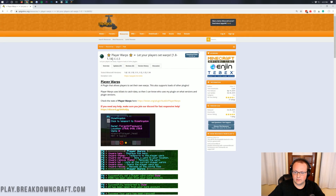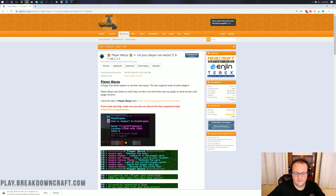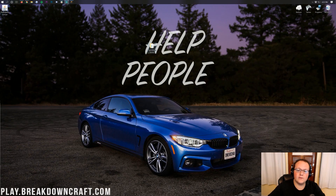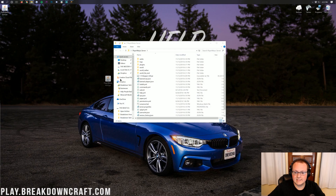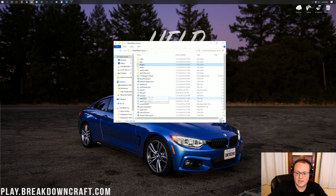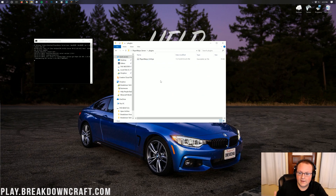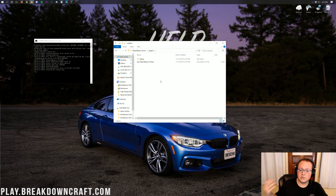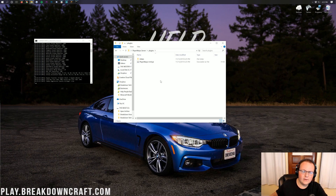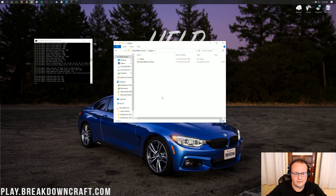Now let's download this. Click the Download Now button. This is for versions 1.8 all the way through 1.14.4, so you don't have to worry about version compatibility — it is compatible with all of them. One thing worth noting: they are very quick at fixing bugs with Player Warps if you join their Discord. Let's go ahead and launch the runserver.bat.